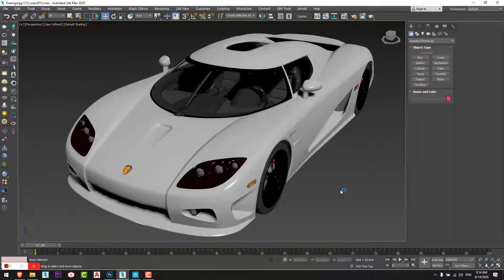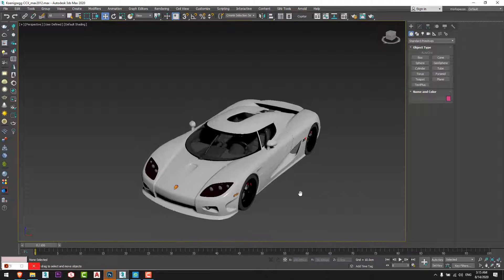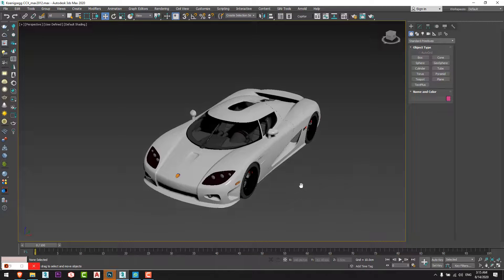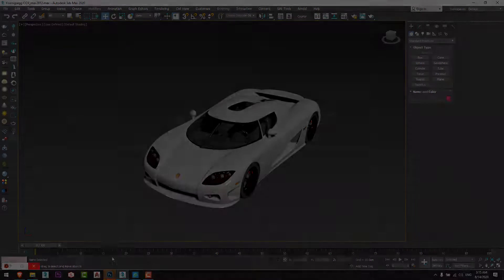Hello everyone, hope everything is fine and everyone is safe. In this video we are going to learn how to use the Corona Shadow Catcher and to make a motion blur effect for a car using an HDRI. Let's start.